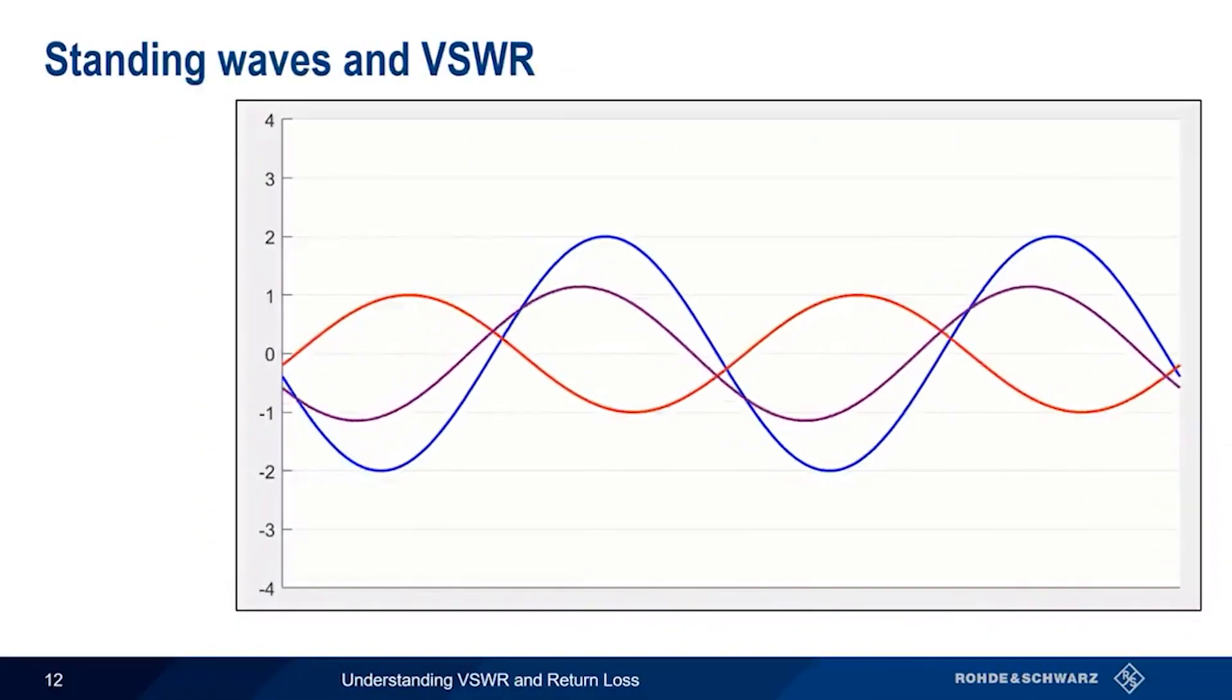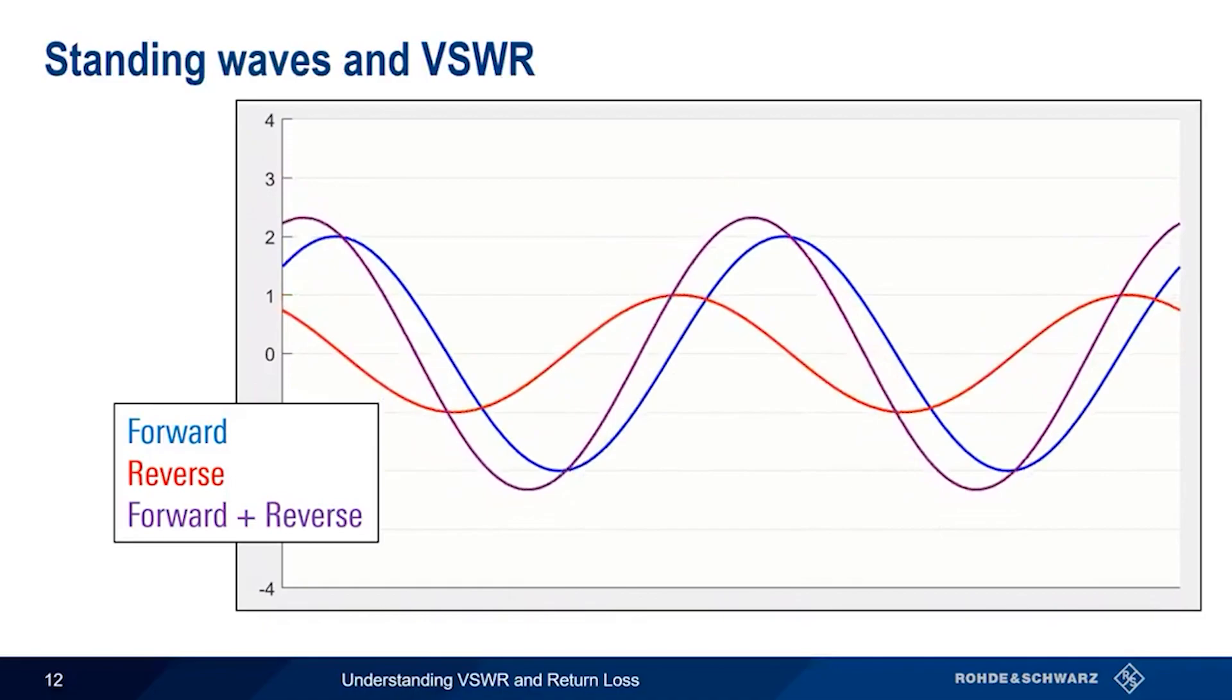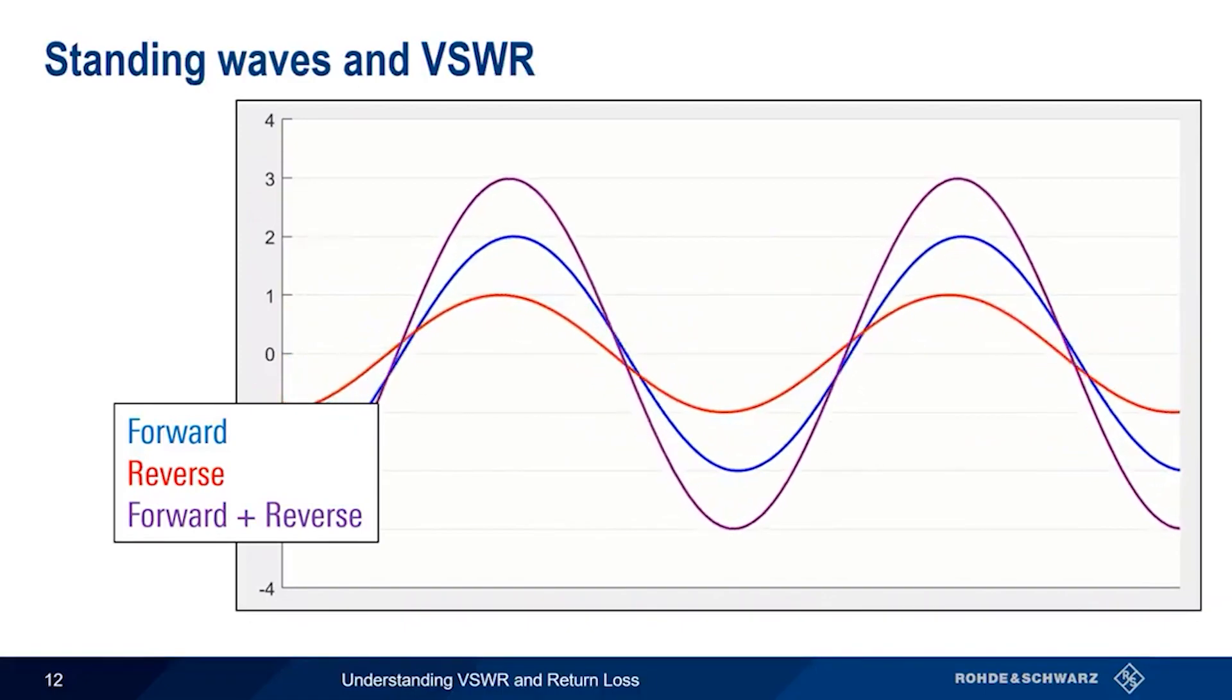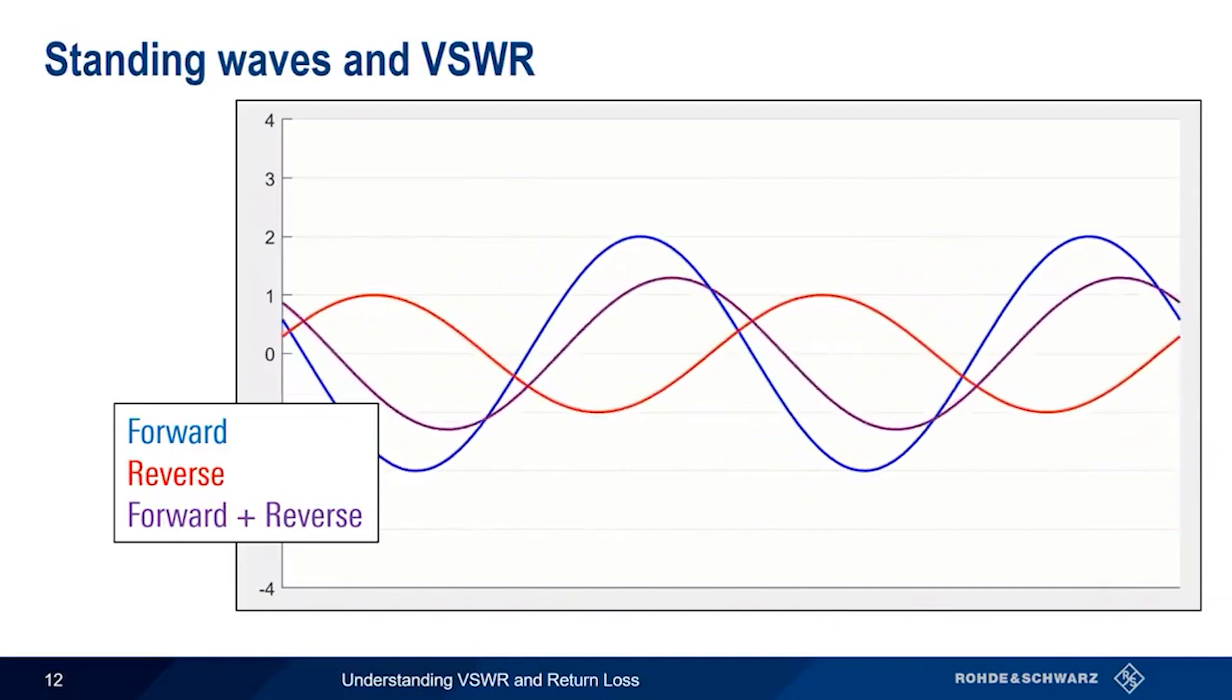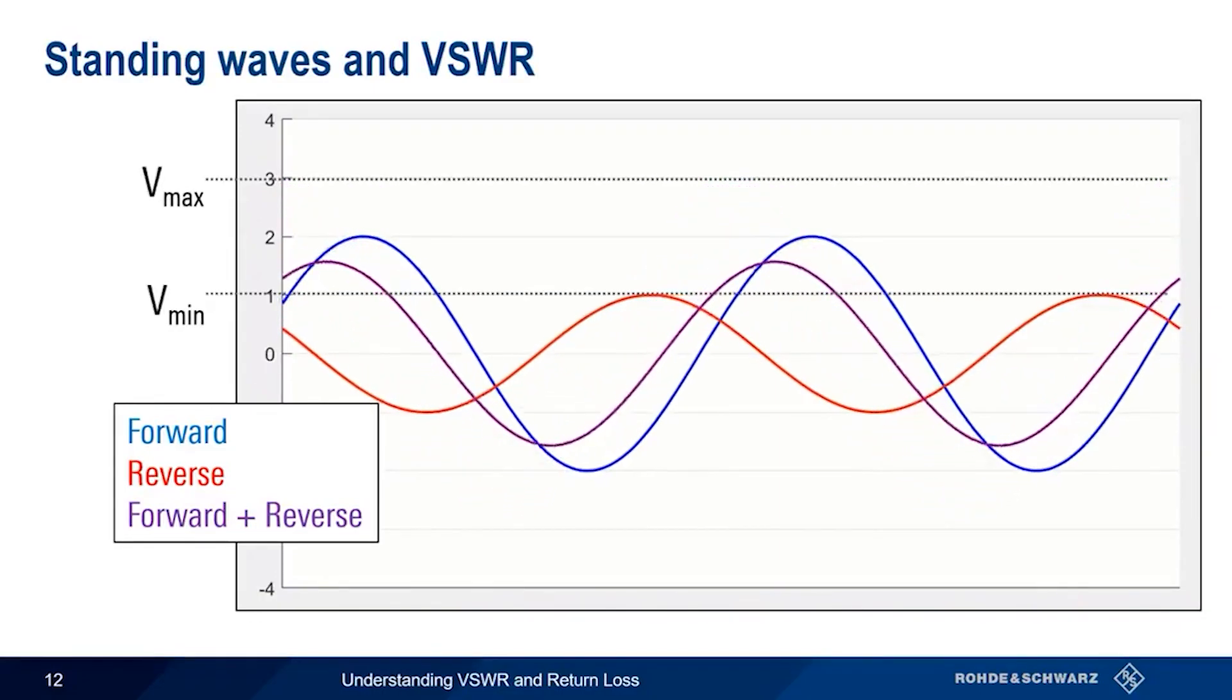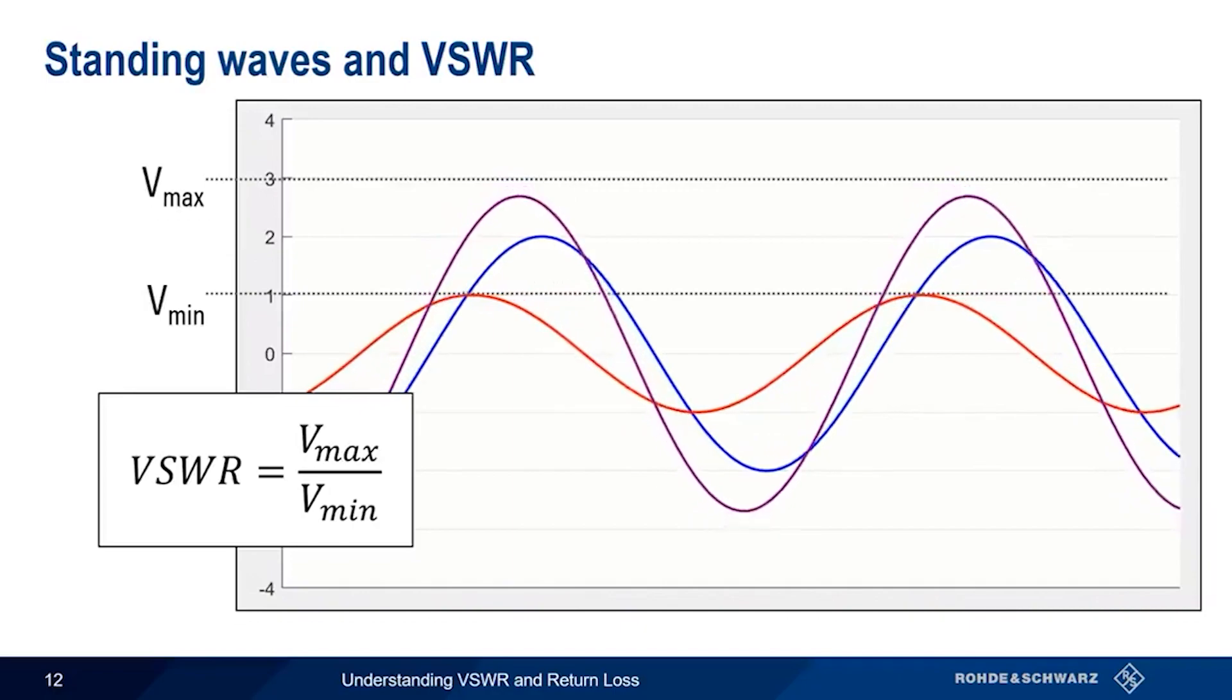Here, the blue trace is the forward wave voltage, the red trace is the reflected wave voltage, and the purple trace is the combined voltage on the line. Note that the amplitudes of the forward and reverse voltage remain constant, but the amplitude of the combined voltage trace, the purple trace, rises and falls over time, creating what's referred to as a standing wave. Voltage standing wave ratio is simply the ratio of the highest to the lowest voltages in our standing wave. In this example, the peak value is 3 and the minimum value is 1, so we have a VSWR of 3.